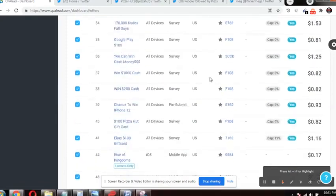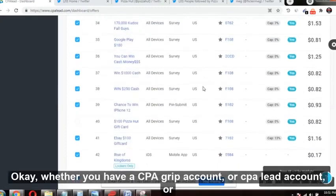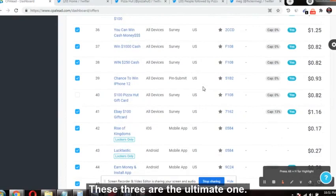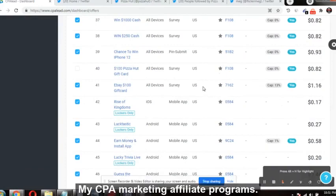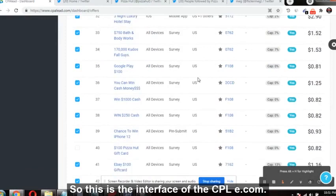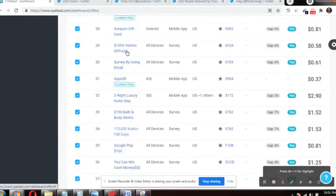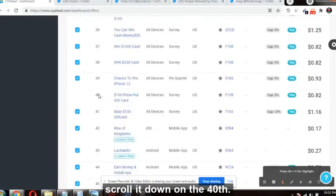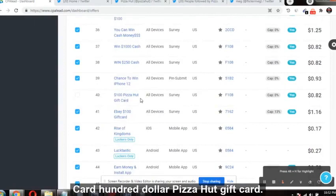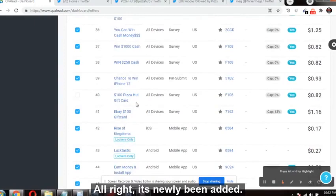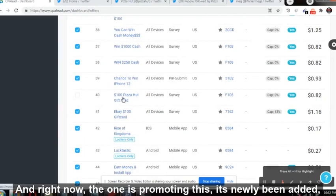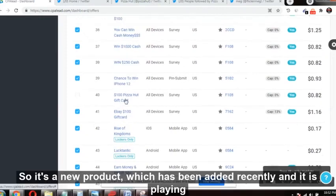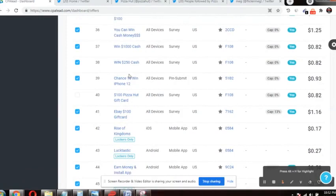Let's dive straight into the video. This is the dashboard of the CPA Lead account. Whether you have a CPA Grip, CPA Lead, or AtWork Media account, it does not matter — all are perfect. You don't need any fancy account to make money online; these three are the ultimate ones. On the CPA Lead interface, scroll down to the 40th offer and you will get a '$100 Pizza Hut gift card.' It's newly been added and no one is promoting it yet. It is paying $0.82 per lead.